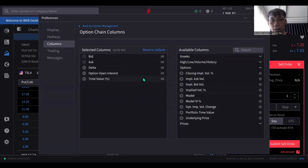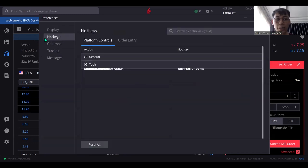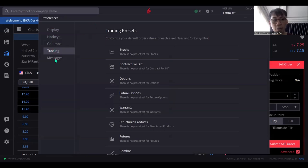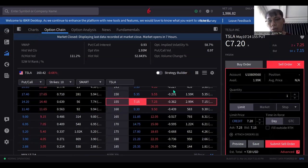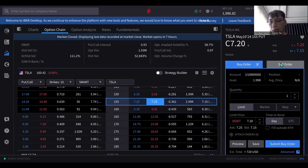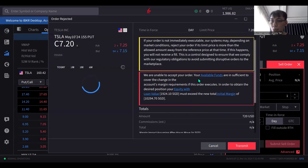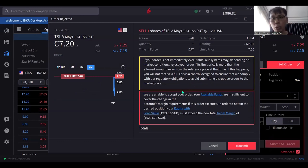You can go into the settings and add whatever options you want — say for example, to include time value percentage, just click the plus on the left side and it will appear. You can toggle dark and light display, hotkeys, the columns you want to see on the option chain, trading presets, and alert messages. If you want to preview a sell or buy option, you can do it here and they'll share details on whether you have sufficient funds.